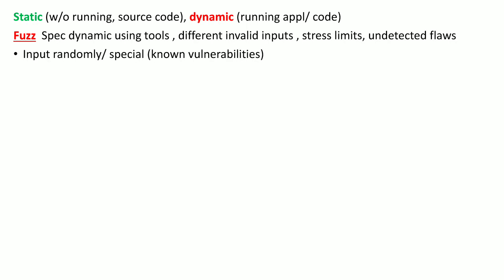We give different random inputs or special inputs to trigger known vulnerabilities. After providing these inputs, we monitor the software performance to see if there are any issues. For example, the software may crash, there may be a buffer overflow, or any other undesirable or unpredictable output.